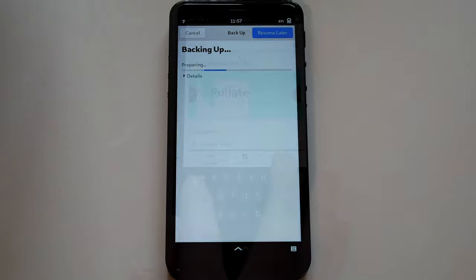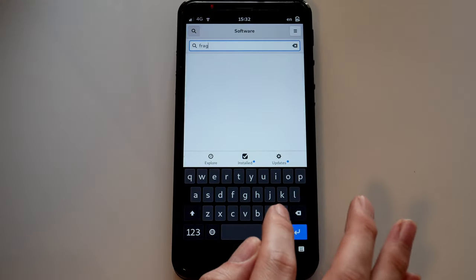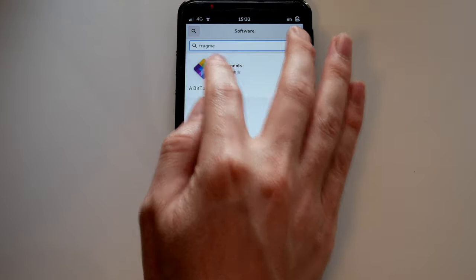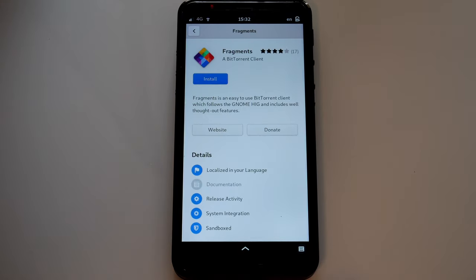Searching Flathub, as well as installing from Flathub, is now possible in the software store. This gives app creators a clear path to get their apps published for the Librem 5.